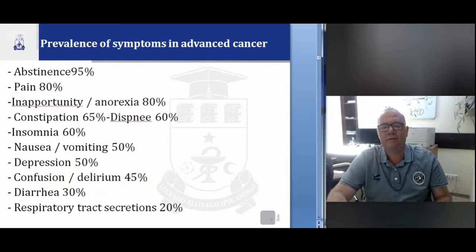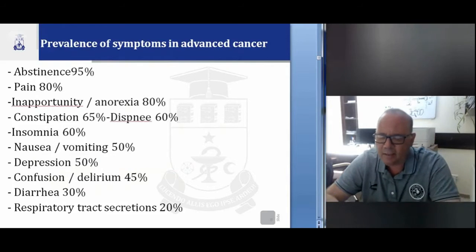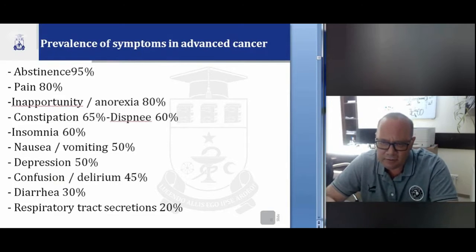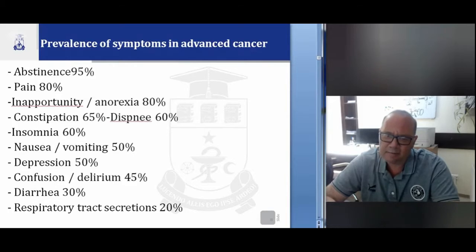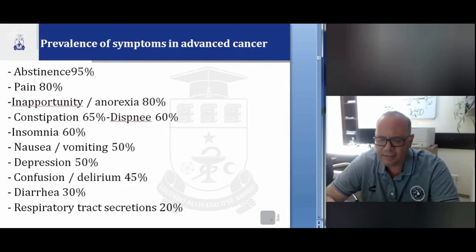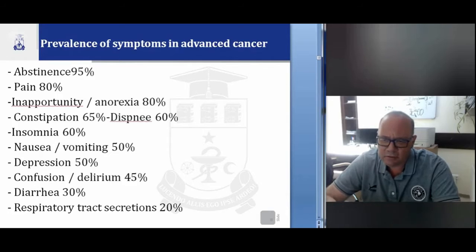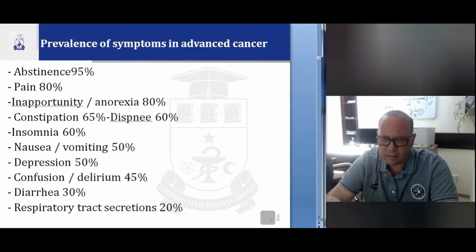Another classification is by prevalence of symptoms in advanced cancer. The first is asthenia at 95%, the second is pain at 80%, then anorexia 80%, constipation 65%, dyspnea 60%, insomnia 60%, nausea and vomiting 50%, depression 50%, confusion and delirium 45%, diarrhea 30%, respiratory tract secretion 20%. Today we will speak about all of these symptoms.